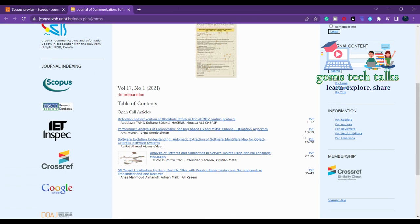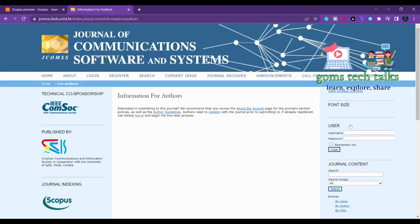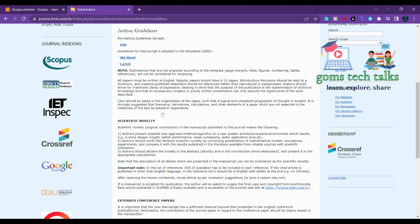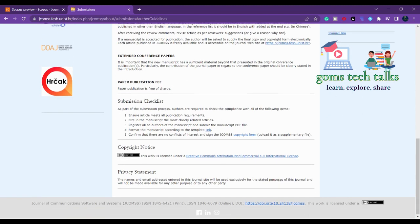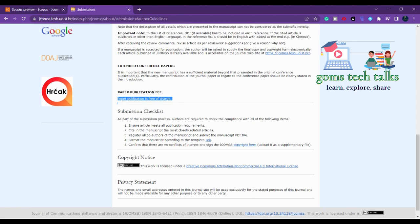If you click here for authors, you can find more about this journal. You can download the author guidelines or click here to see how it works. Here you can see that paper publication is free of charge — there is no processing charge and no publication charge. You can download the template and start working on it.